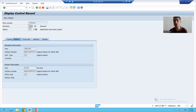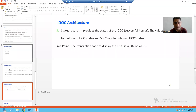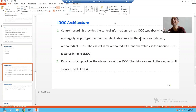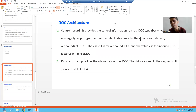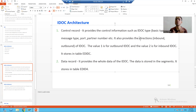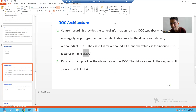So this IDoc is inbound — data is coming into the SAP system. The control record always provides the control information: IDoc type, message type, port, partner number, and direction. If the value is 2 it means inbound, if the value is 1 it means outbound. In upcoming videos we will learn what message type, IDoc type, port, and partner number are. For now, just know that the control record provides control information.